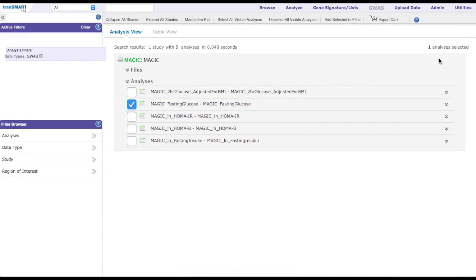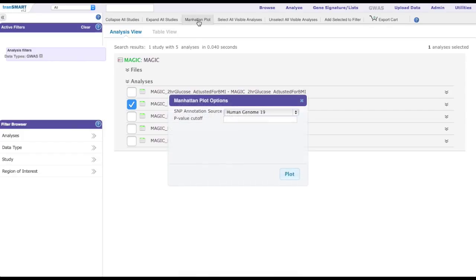To view a Manhattan plot, select analyses of interest, for example the MAGIC fasting glucose, and click the Manhattan plot link at the top submenu of the page. A modal window will appear for the user to determine a p-value cutoff, for example 0.05.